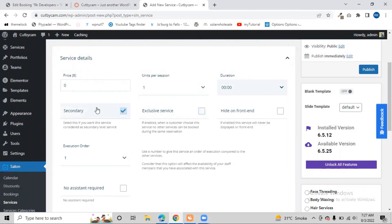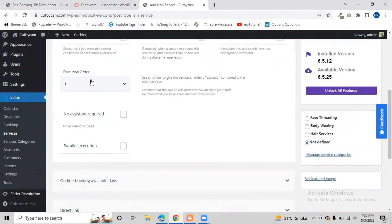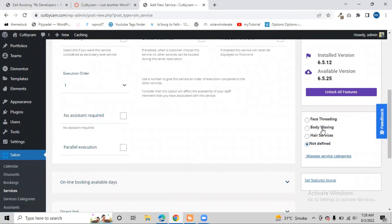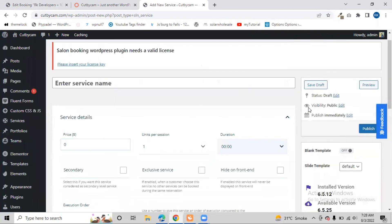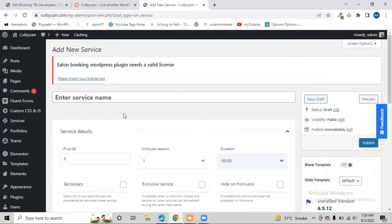There is no need to select 'Scantry' or 'Exclusive' - if you click Scantry, it will display inside a parent category, so just leave those as they are. Everything is looking good. You can add the service to a particular category from the Manage Service Categories section - select whichever you like, such as Face Threading, Body Waxing, or Hair Services. After doing all the changes, just click the Publish button and the service will be published.